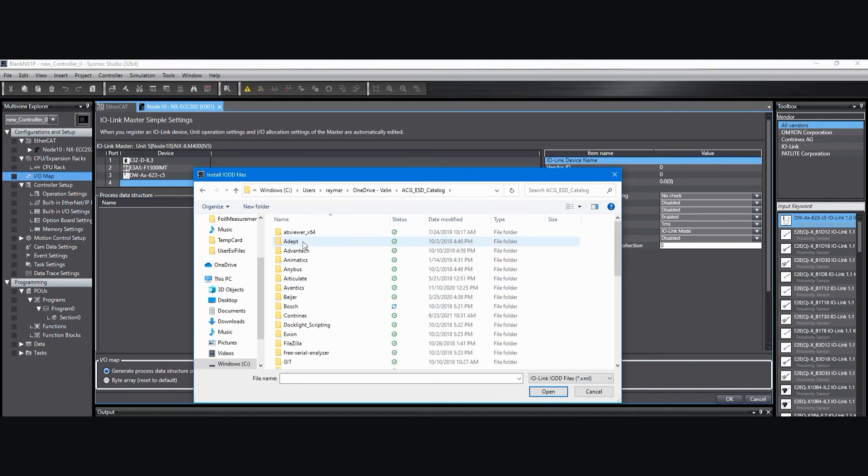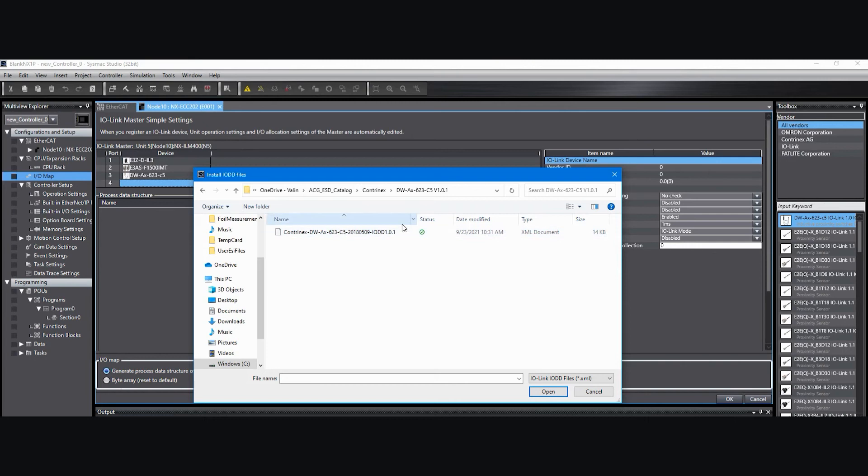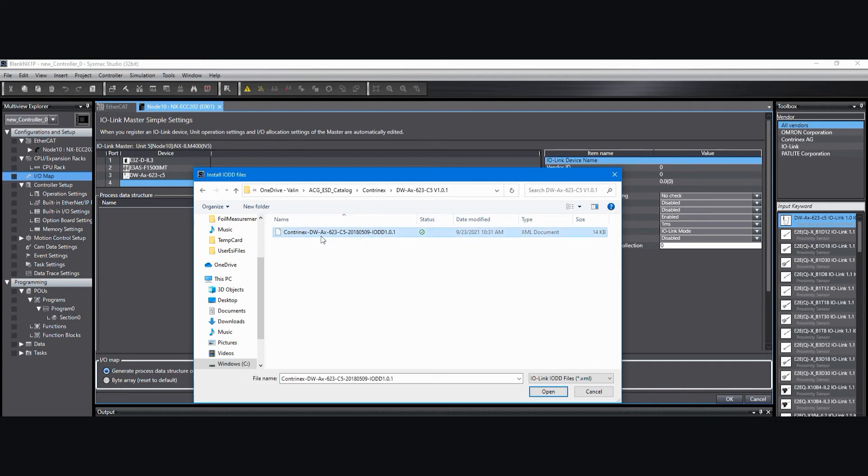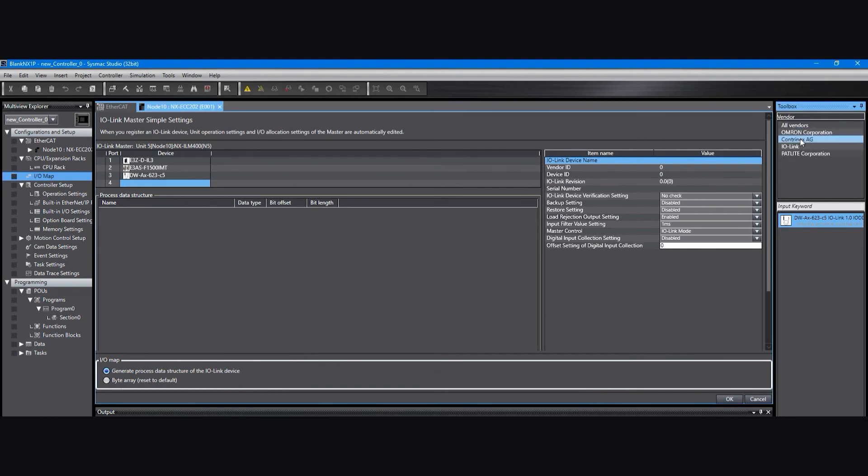I'll browse to where I stored one so you can see what it looks like when you find it. Here's the IODD file for a Contranex DW sensor that I have connected to my IOLINK master. All I do is select it and then say open. Once I've done that, now you can see the IOLINK vendor over here in the top right and that file is selected here.